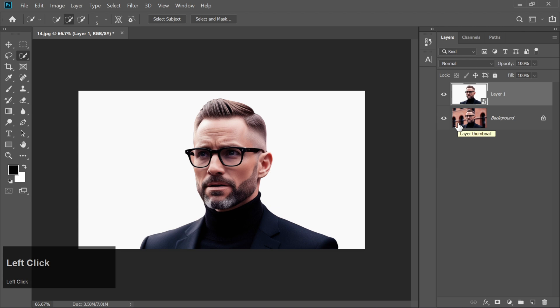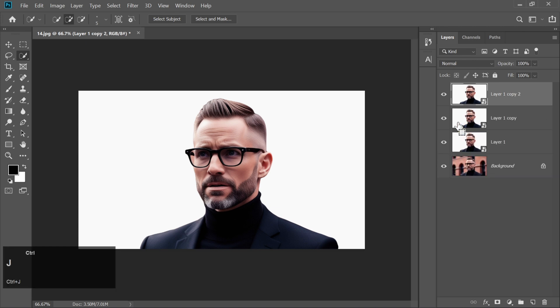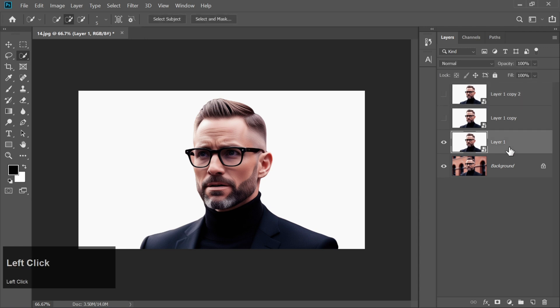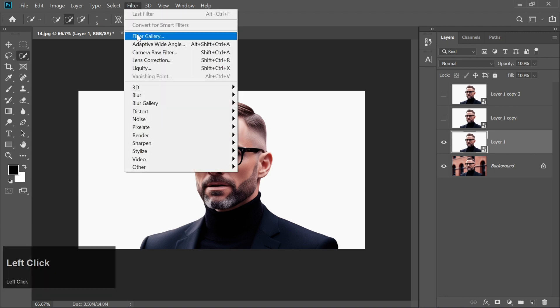We're going to duplicate this Smart Object three times by pressing Ctrl plus J twice. Hide all layers except for the first one. We'll start with this layer. Go to the Filter menu, choose Filter Gallery.